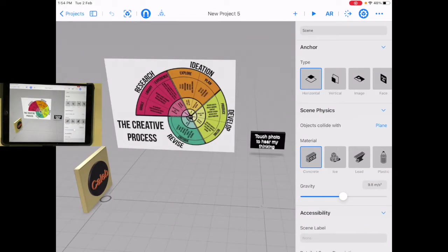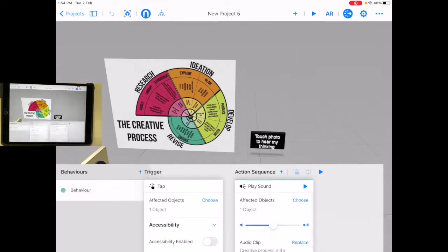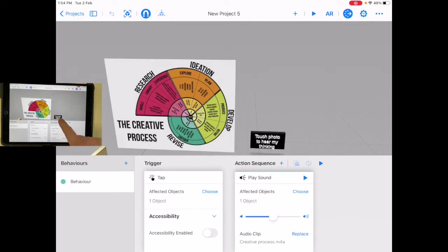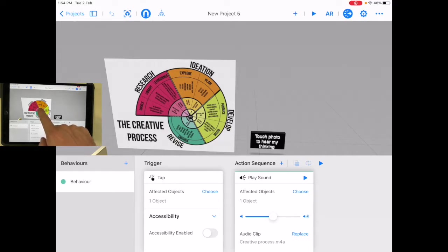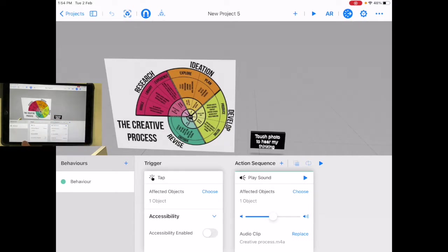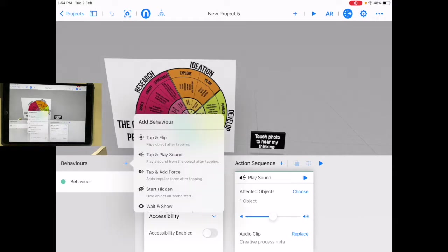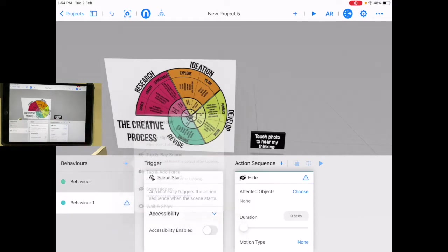Let's take a look at distance-based behaviors. The way this is going to work is, I'm going to go into behaviors. I already have one that's going to talk when I tap it. But let's add another one. One of the things I'm going to do is I'm going to say start hidden.